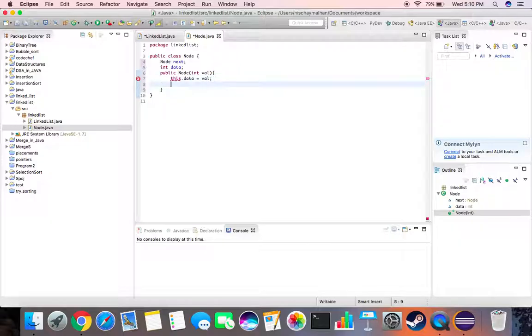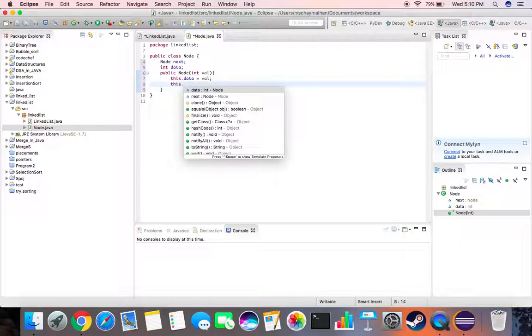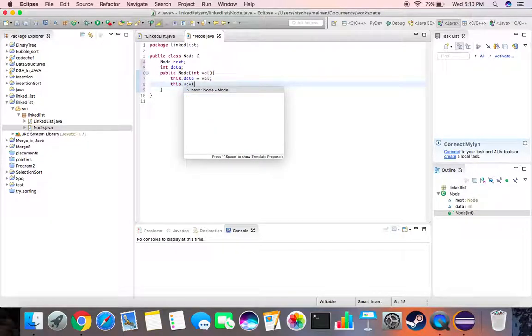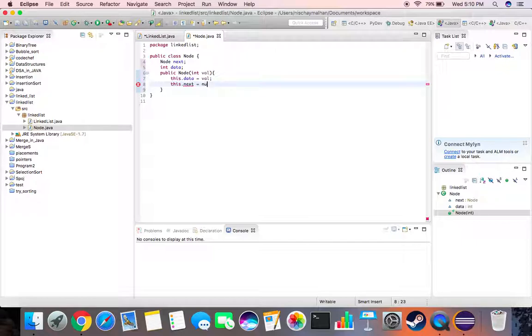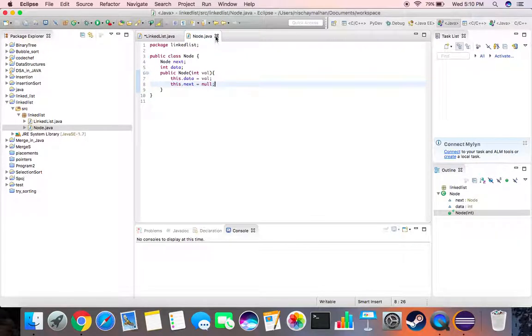And this dot next we define it equal to null. Okay, so the definition for node is done.